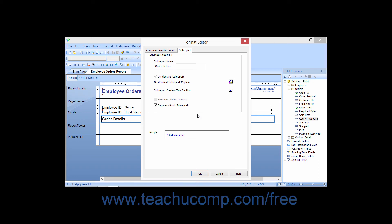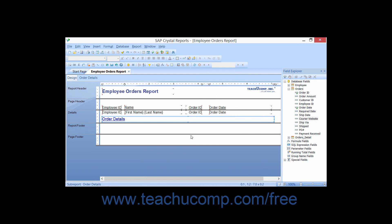When you've finished specifying your formatting options, simply click the OK button to apply the formatting to the selected objects.